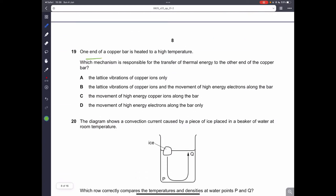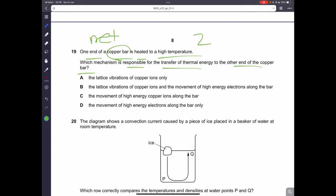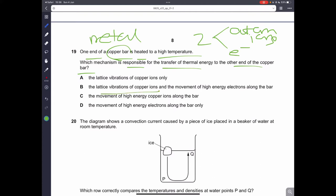Question nineteen: one end of a copper bar is heated to a high temperature. Which mechanism transfers thermal energy to the other end? Copper is a metal, so there are two mechanisms: the vibration of copper ions in the lattice, and the movement of high-energy electrons. Together, lattice vibration and free electron movement transfer energy through thermal conduction. Therefore, B is the correct answer.